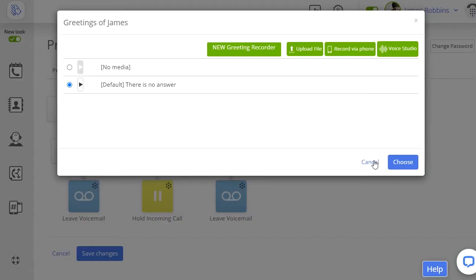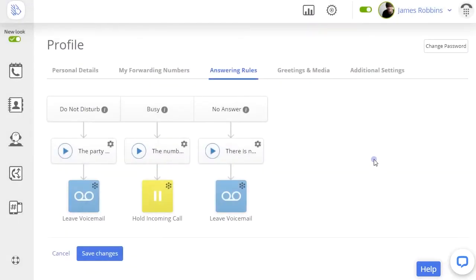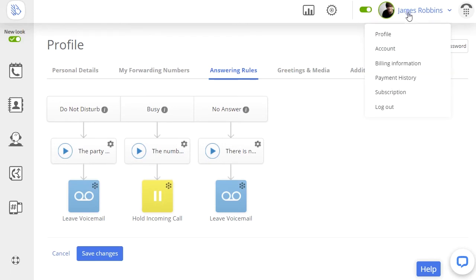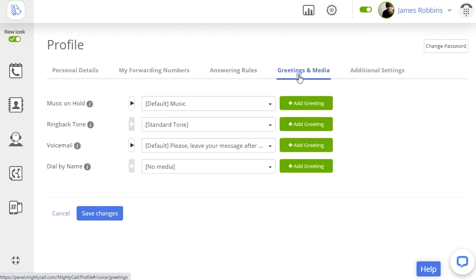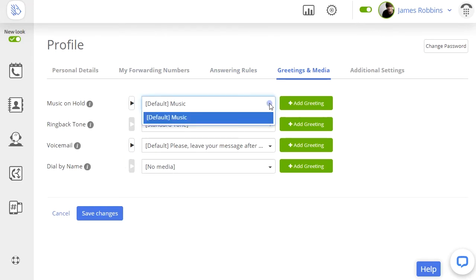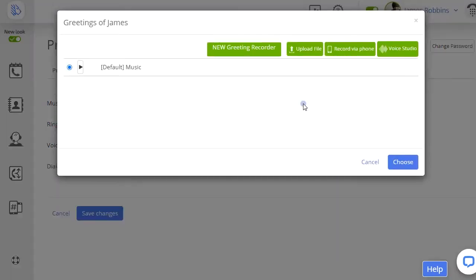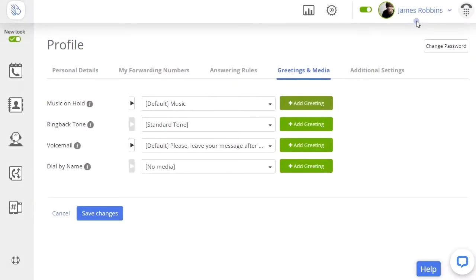When we say answering rules, those settings apply to each user individually, so they can only be changed by the user setting them — only you can change your answering rules. When you click the Greetings and Media tab, you can change some other things, such as music on hold, voicemail settings, ringback tone, and a couple other related items. Again, these are personal settings and they apply only to the specific user — in this case, you.